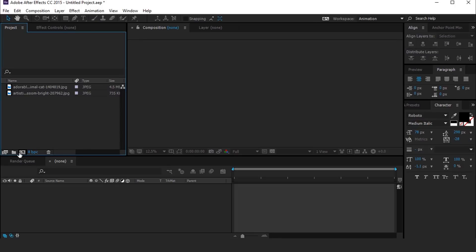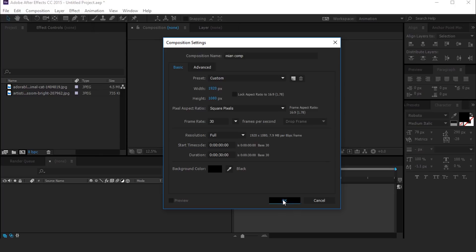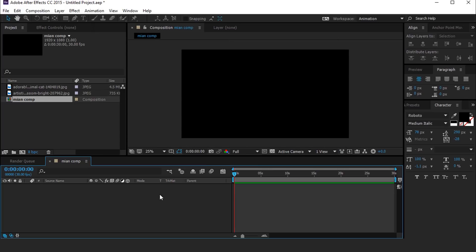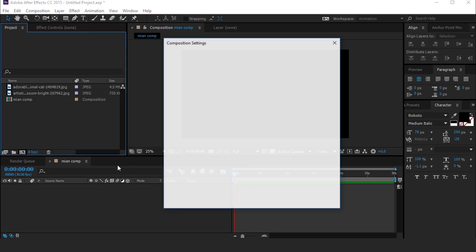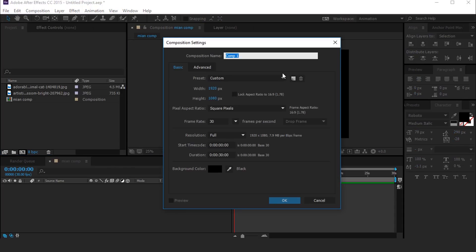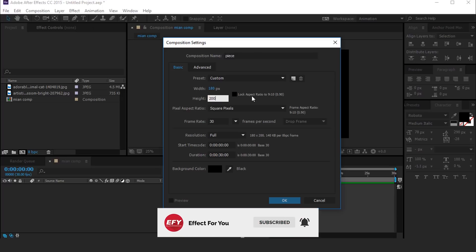As usual, first create a new composition 1920x1080, 30 frames per second, called Main Comp. Then create a new comp called Piece, with width around 180 and height 200 pixels.